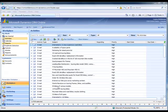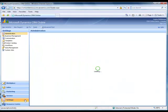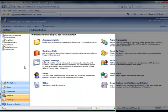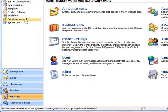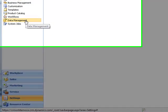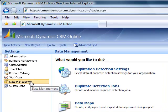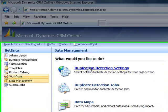To configure duplicate detection settings, go to Settings, then Data Management, then Duplication Detection Settings.